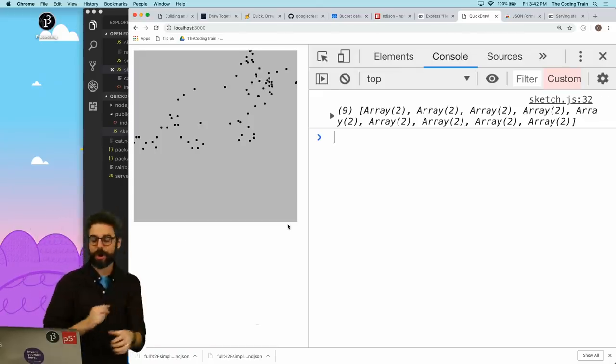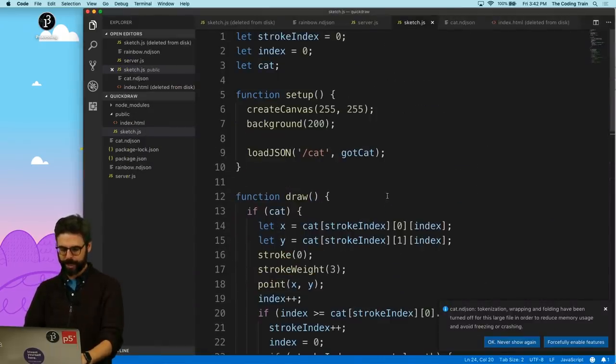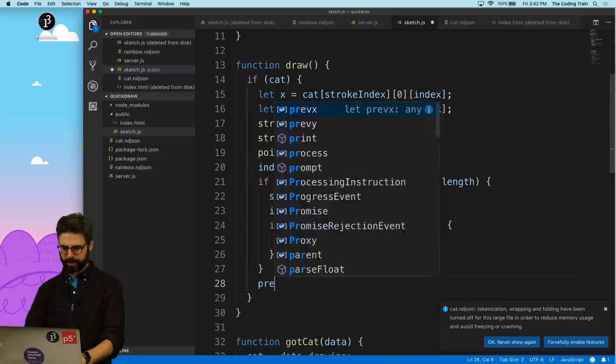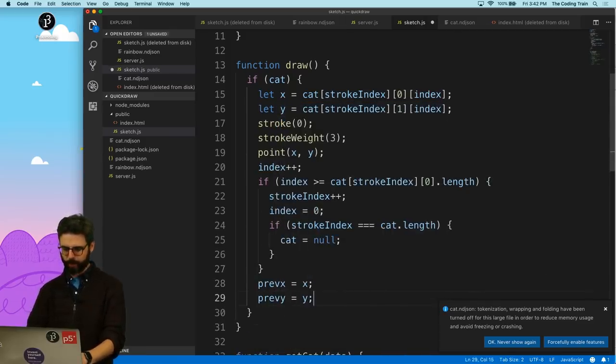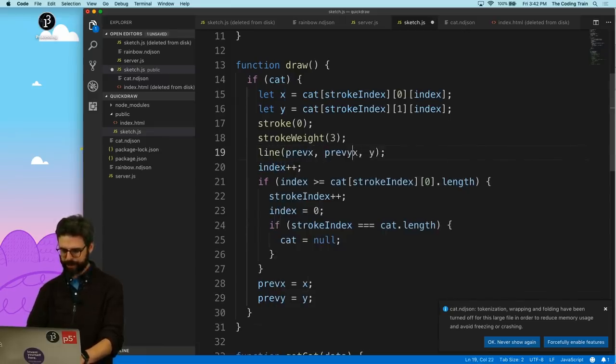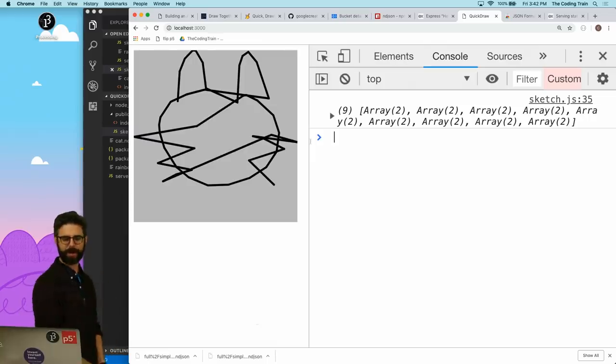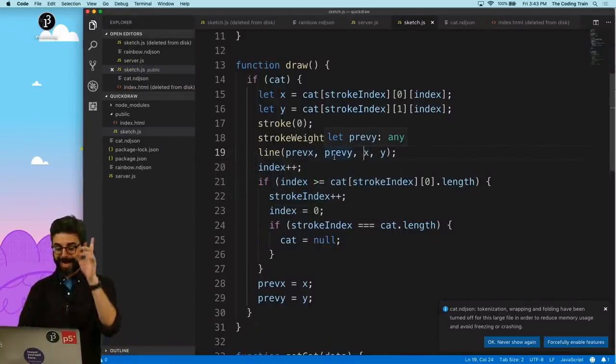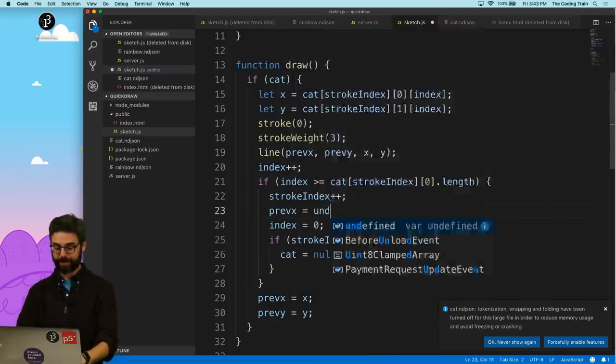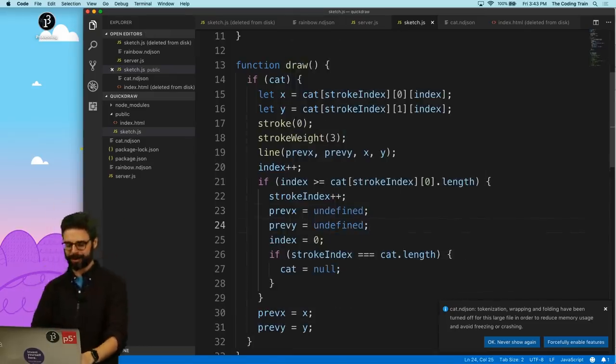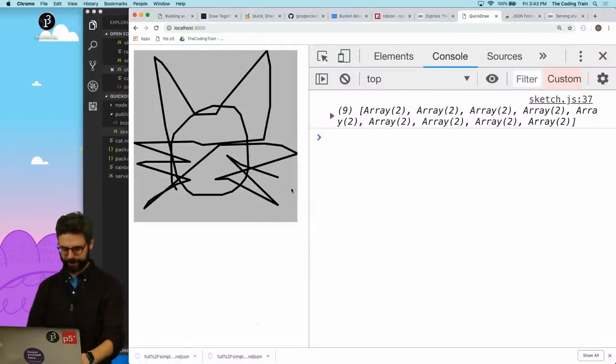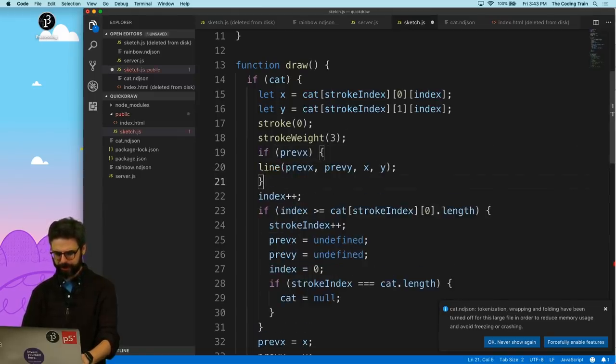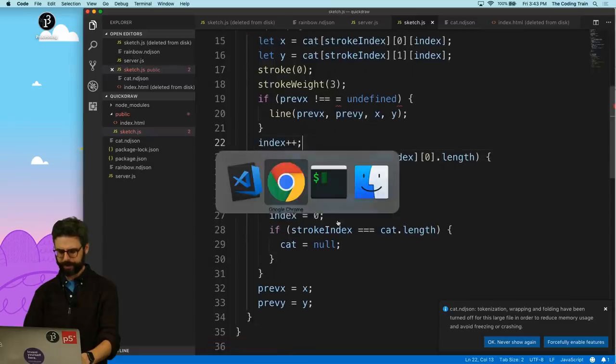So now if I redo this, you can see the outline of a cat there. Of course it gets stuck at the end. It's giving me an error. So the error that I need to check is if stroke index equals cat dot length, then I'm done. Then I'm going to say cat equals null. And there we go. So this is the drawing of a cat. Now of course I'm just drawing all the points. I need to connect the previous points to the other points, so I'm going to add a previous x, previous y, and then I'm going to say here, down here, previous x equals x, previous y equals y, and then here I'm going to say a line between previous x, previous y, and x and y.